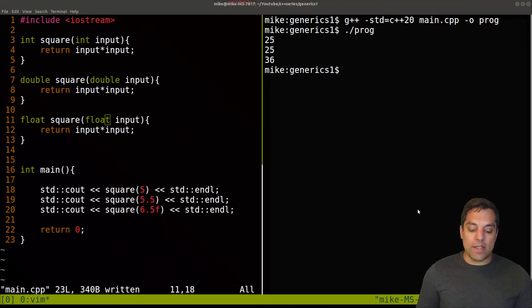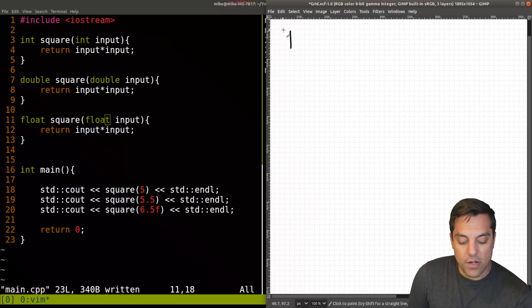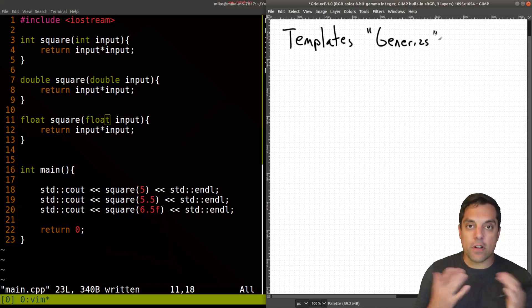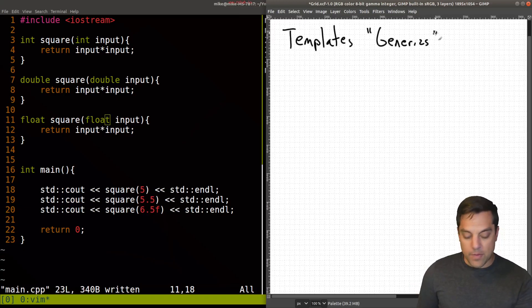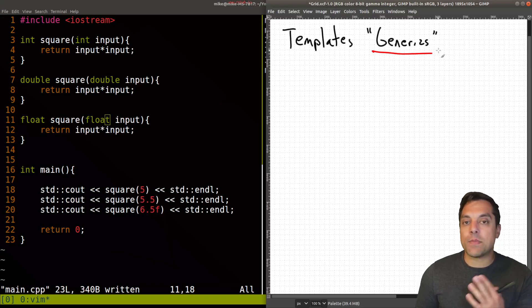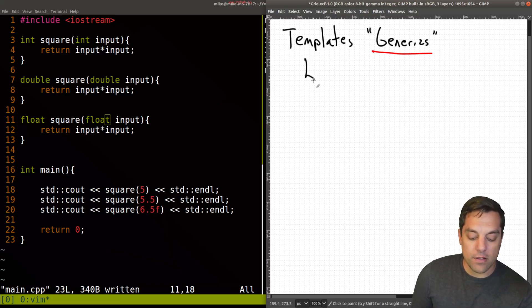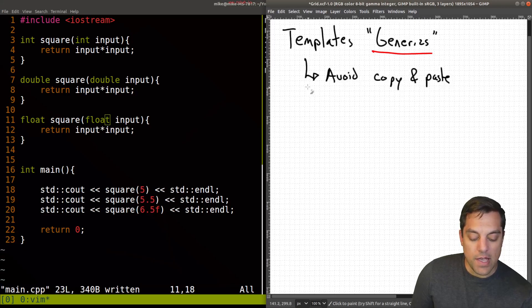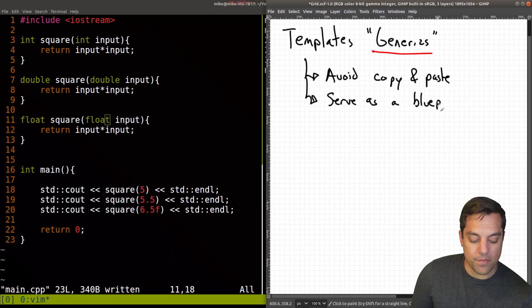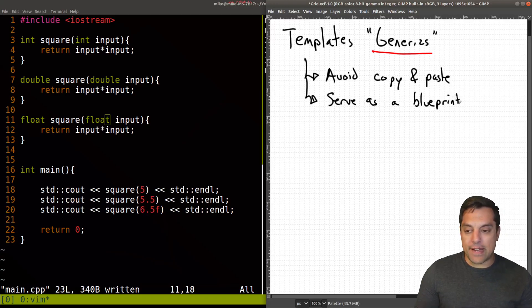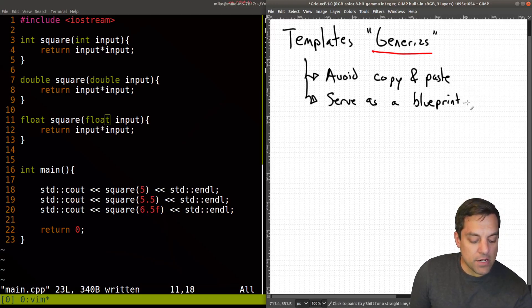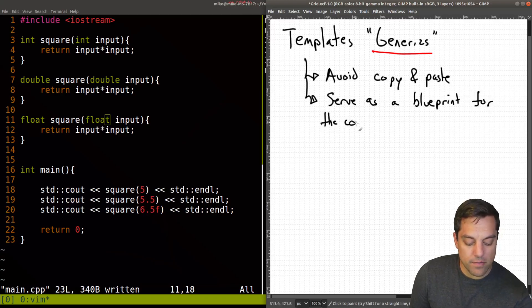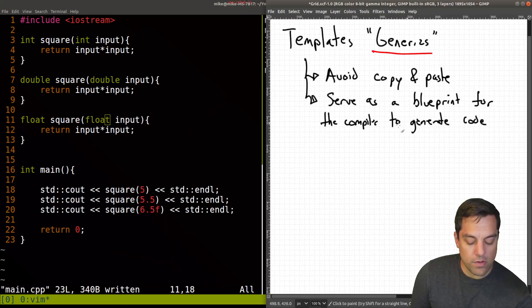So what is a template? Let's go to our whiteboard here. Templates in C++ are also, I'll put in quotes, generics. This is how they're usually referred to in other languages. If you're coming from a language like Java, that just calls them generics. C++ uses the word templates. But the idea is that templates help us avoid copy and paste.